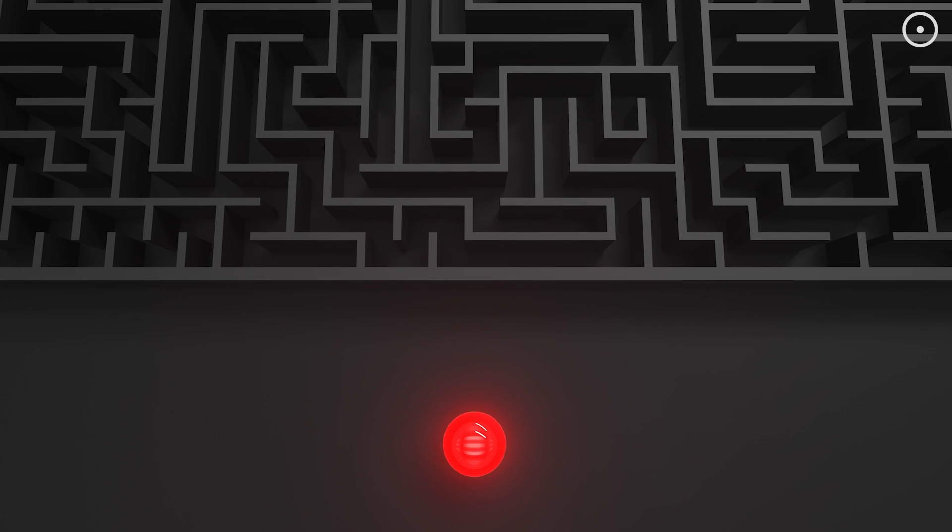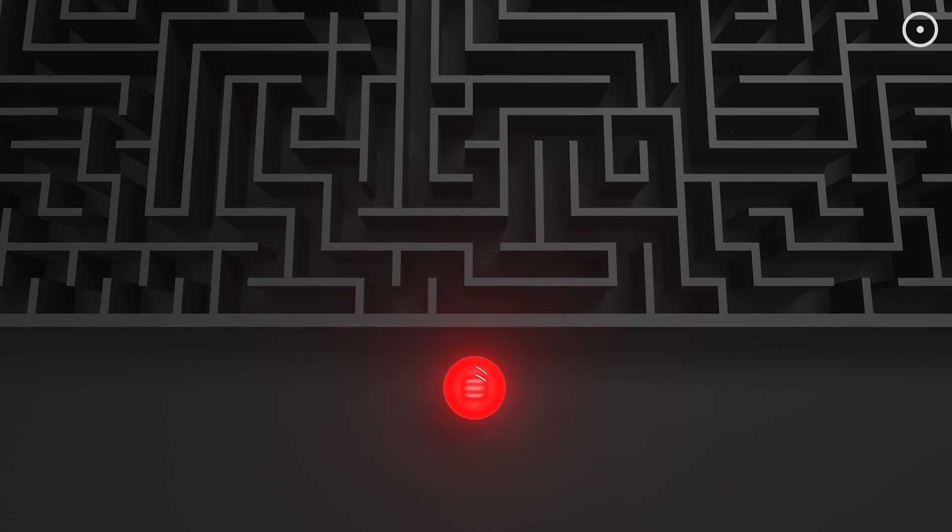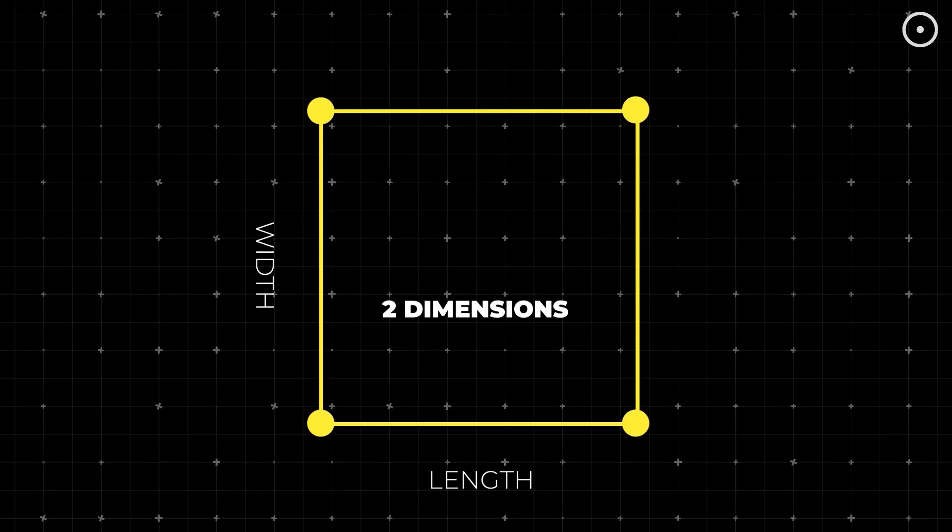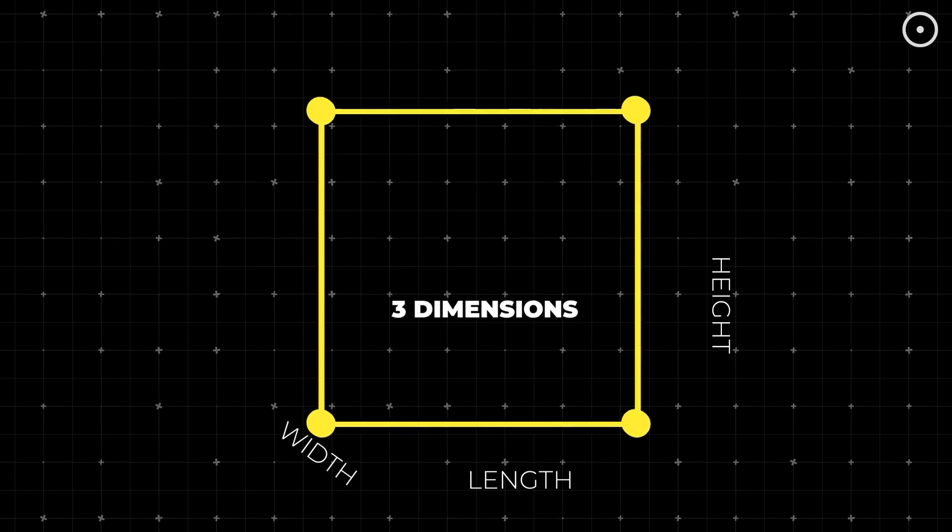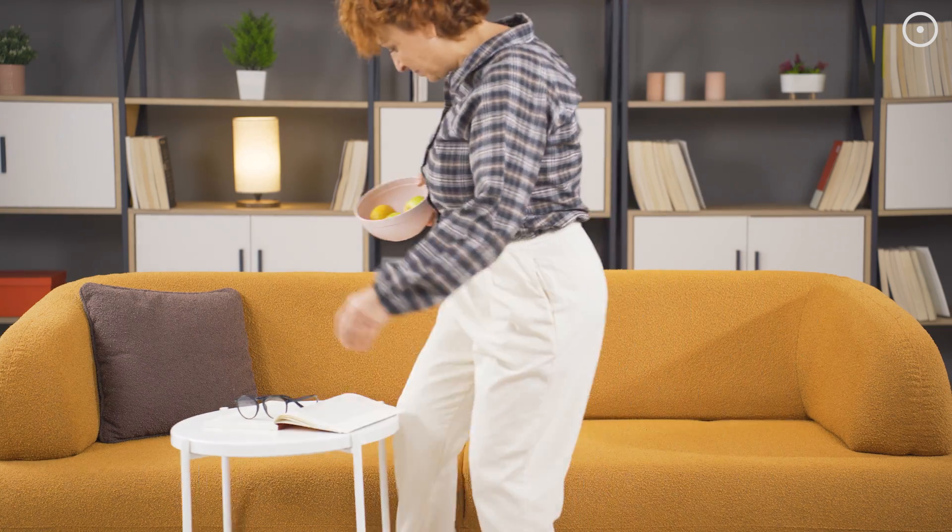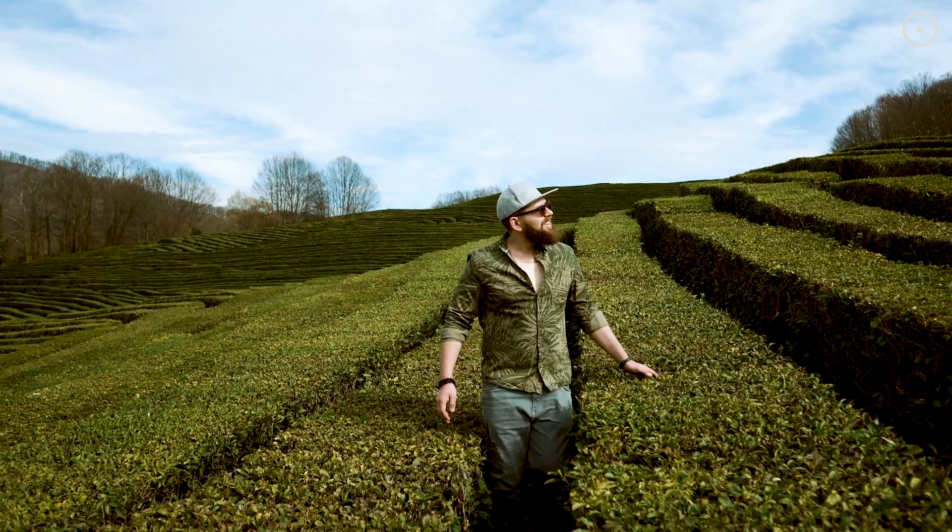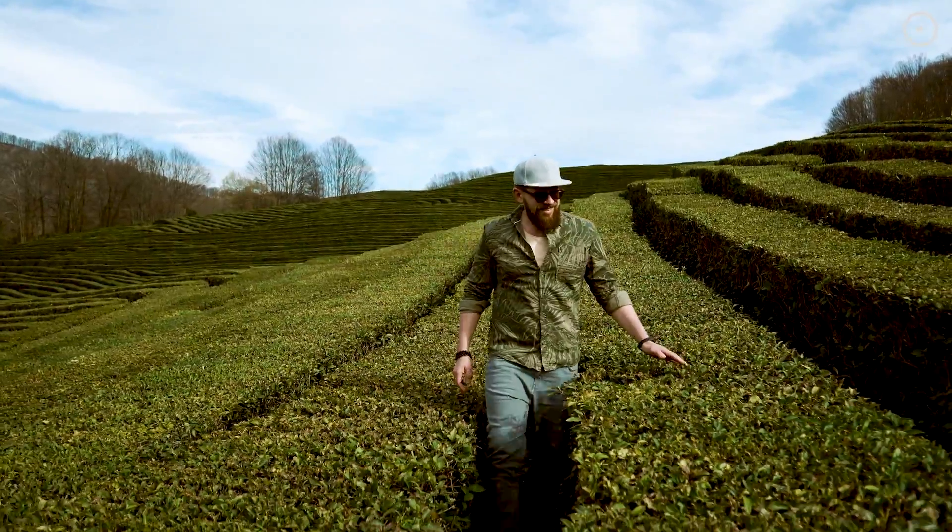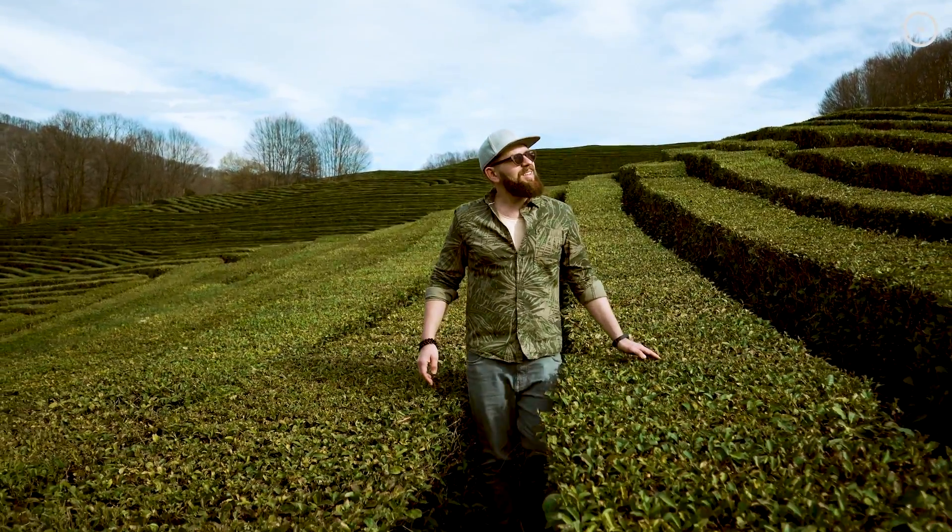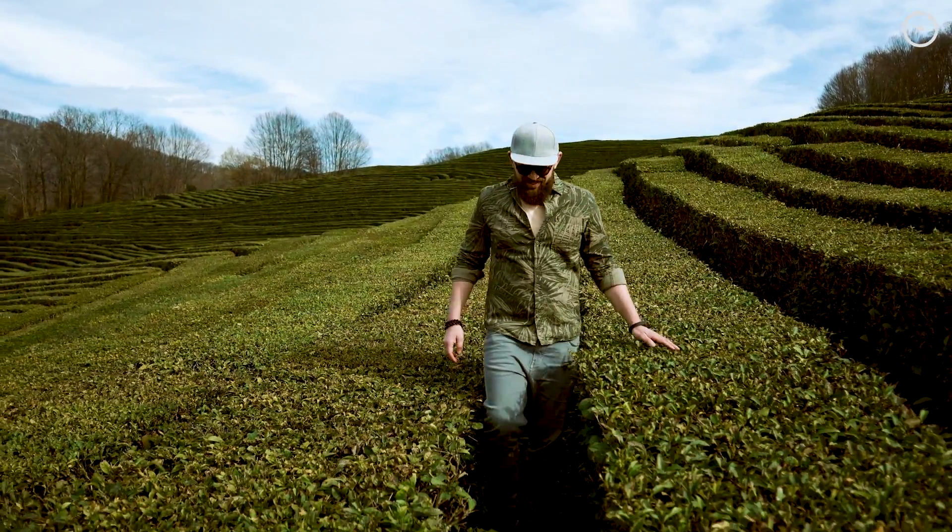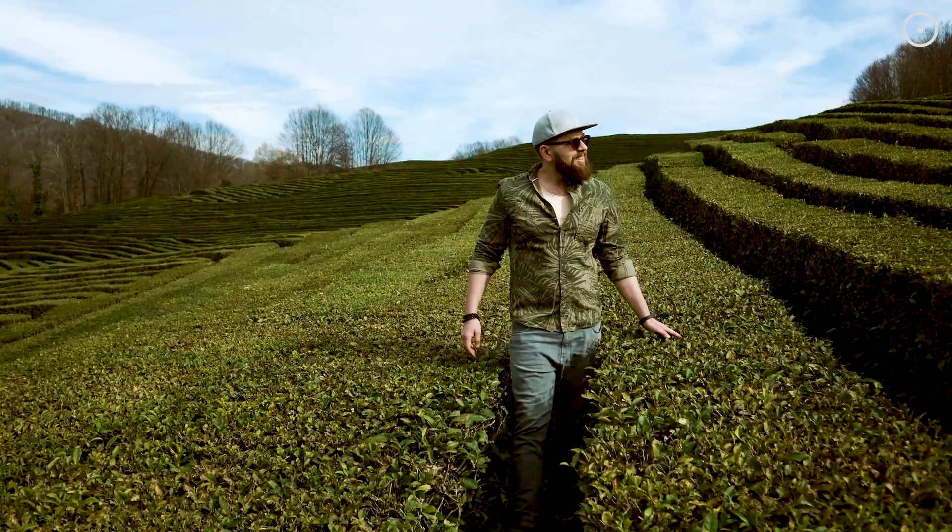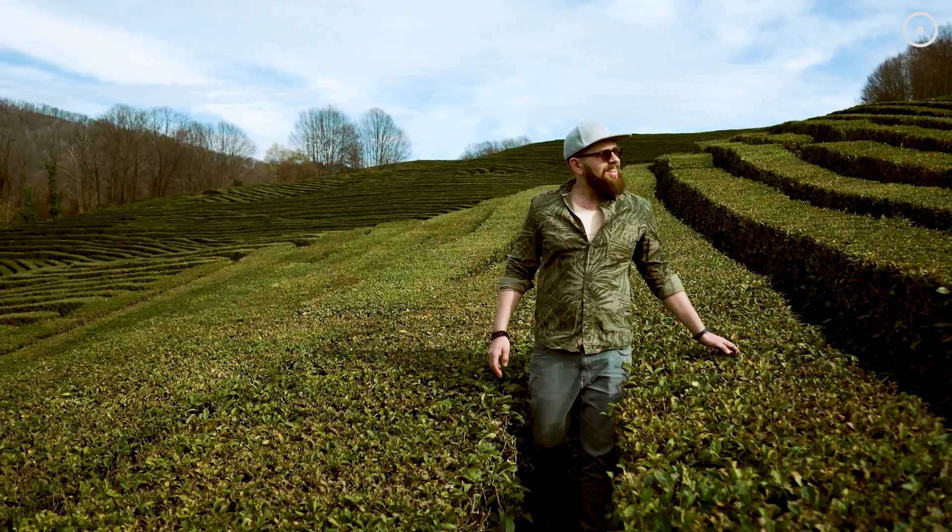But let's add another layer to our understanding. Depth. Welcome to the third dimension, the realm where we all live, breathe, and occasionally bump into furniture. It's not just about length and width anymore. Now we have height, making everything pop out in the space around us.